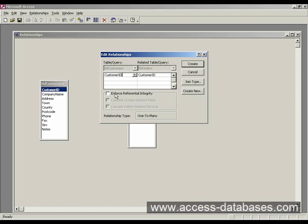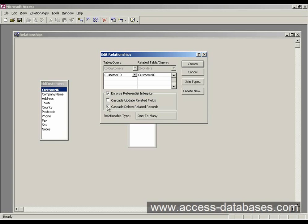We want to enforce referential integrity. And it's personal choice as to whether you want to update related fields or cascade deleted related records. I'm going to select those on. And we select create.